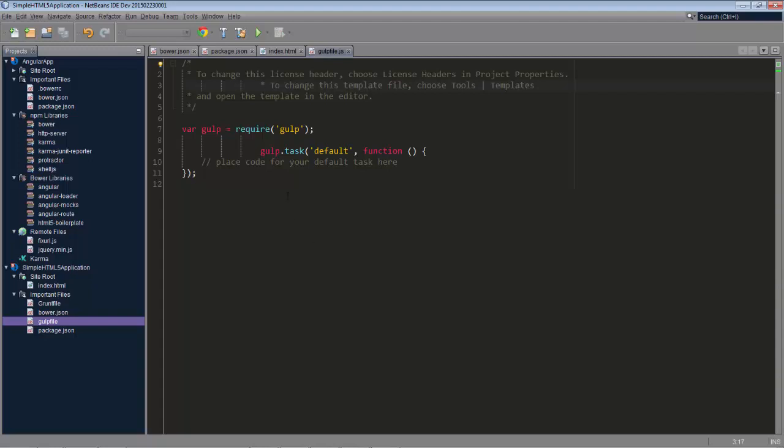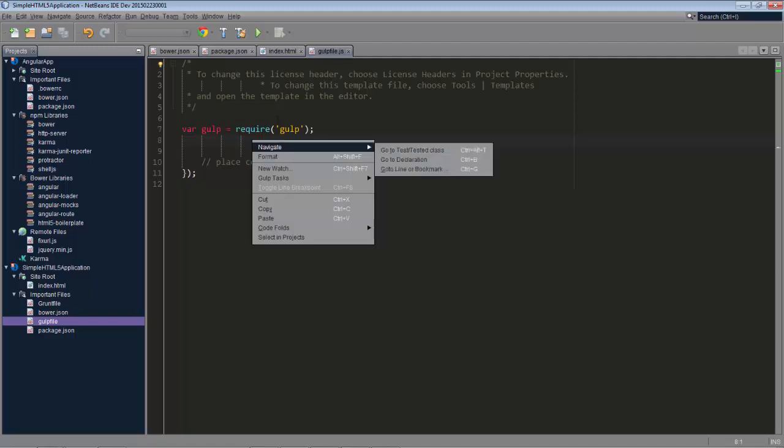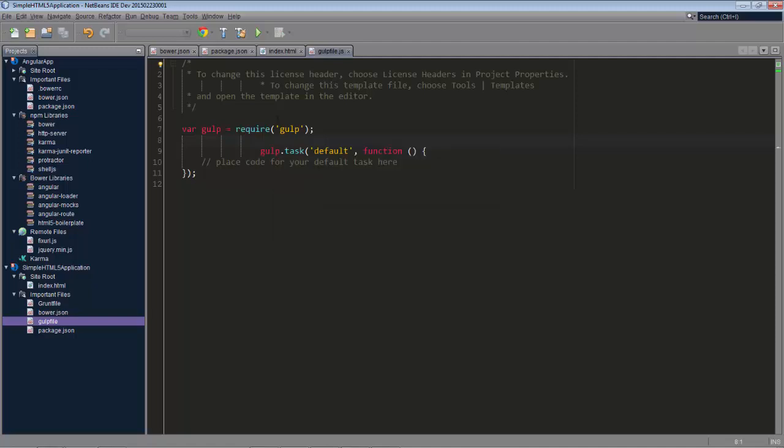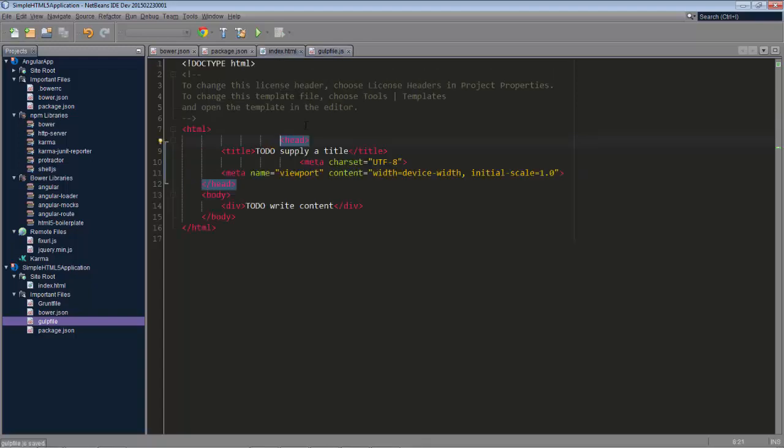Now what we can do per file is we can right click and choose Format, or as you can see we can press Alt Shift F. So right now I'm pressing Alt Shift F in this file and you can see everything is now neatly lined up again. However, doing this in all these different files seems like a waste of time, doesn't it?